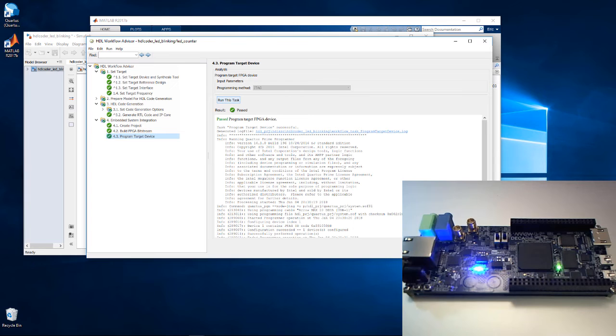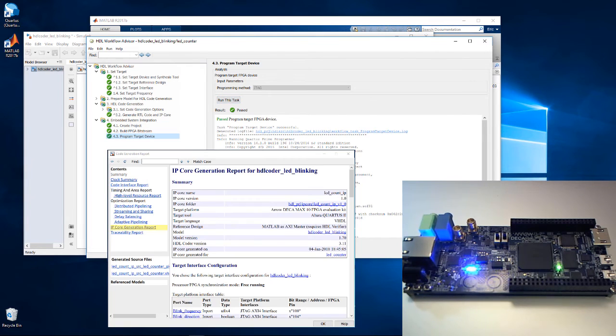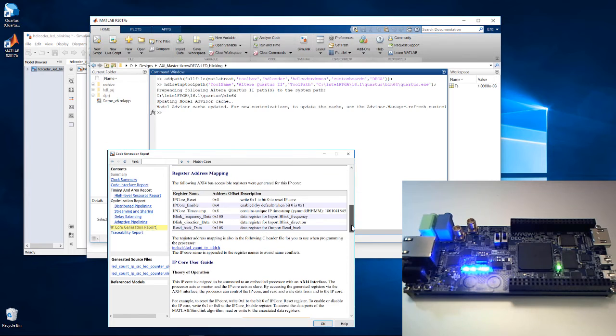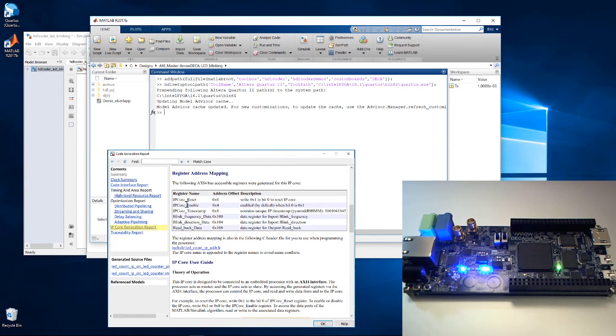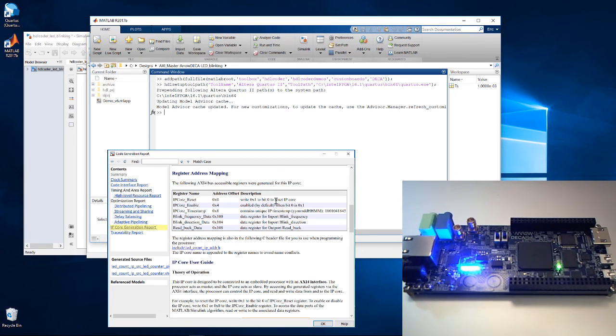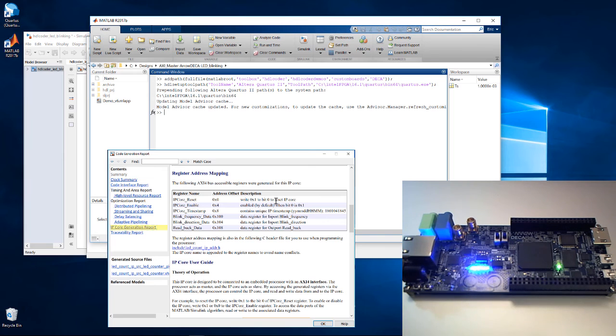We need to know the address offsets and values, so we refer to the IP core generation report to view the register address mapping. We can see that the IP core enable register can be used to enable or disable the core. Writing a value of 0 with an address offset of 4 should disable the counter. Let's give that a try.